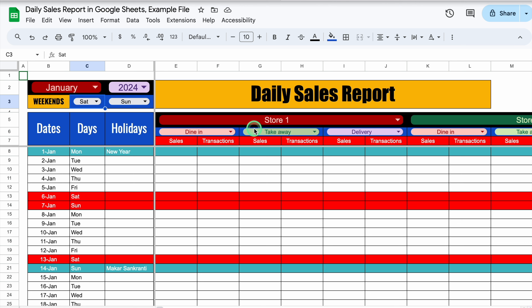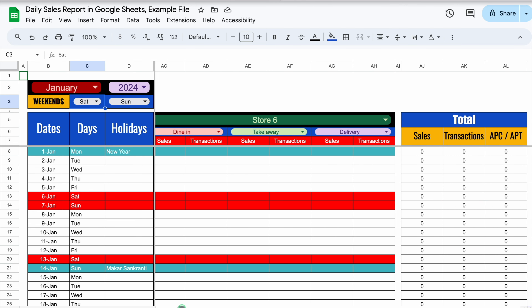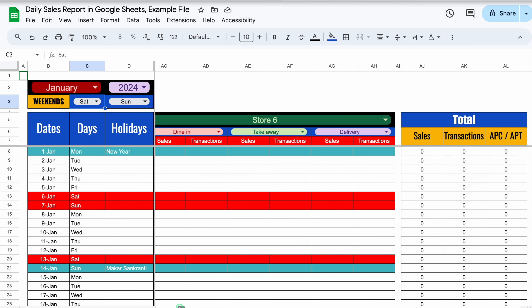In case you want to highlight any other day apart from Saturday or Sunday, the choice is totally yours — I selected Monday and Mondays got highlighted. I'll set it back to Saturday and Sunday. As I mentioned, this format is for multiple restaurants, so here we have store 1, and when we come to the right-hand side, we can see multiple restaurants. In the end, we have got total: total sales, transactions, and APC or APT. APC means average per check and APT means average per transaction. In case you want to insert a column for targets, you can.